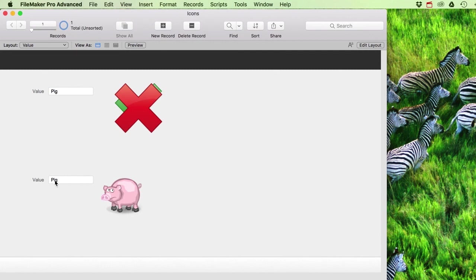As a developer you set this up once, and then your users can add as many icons as they want and it always just works. The first method with hidden objects is possible in some situations, but can quickly get complicated. This relational approach is much better design.